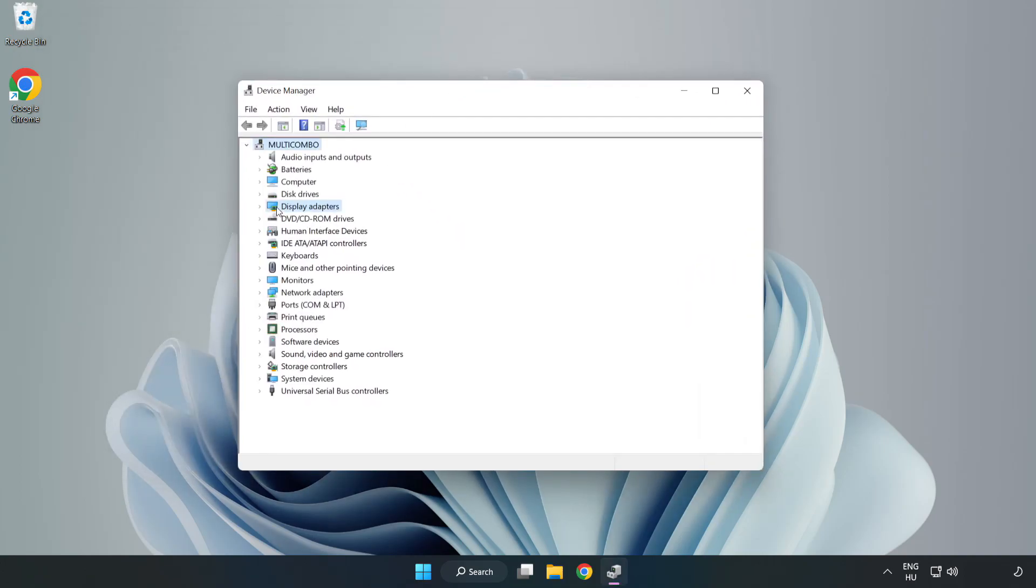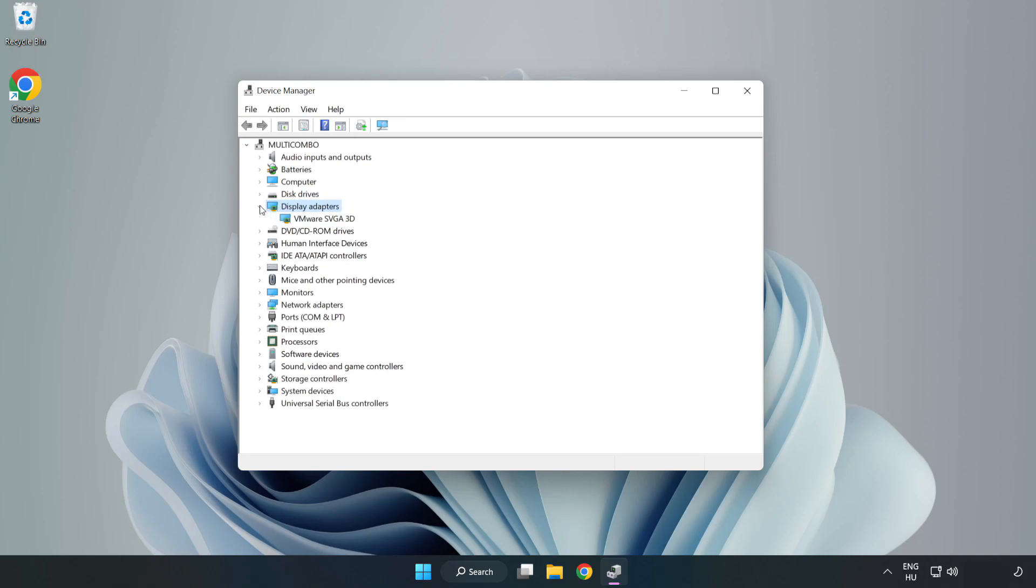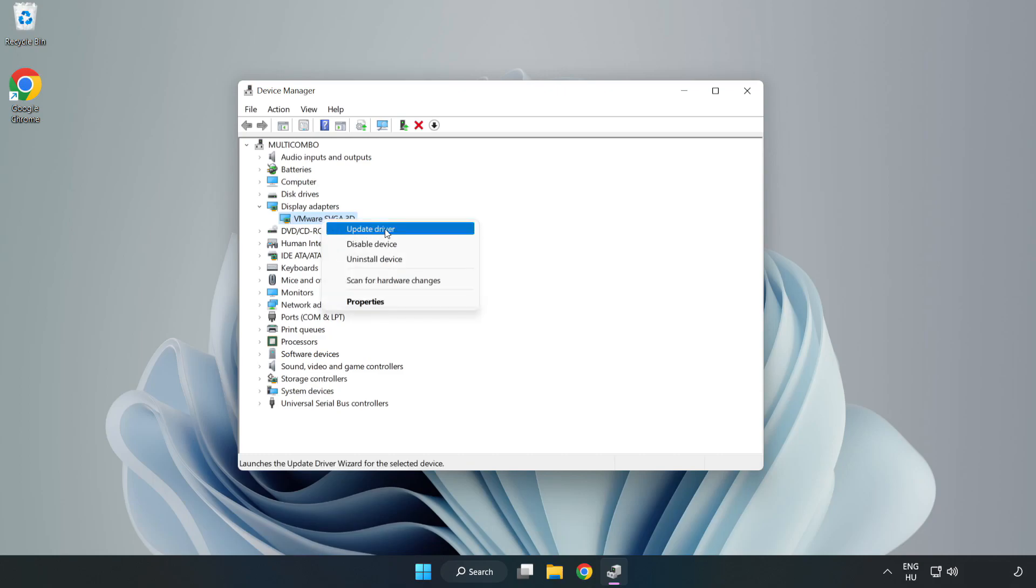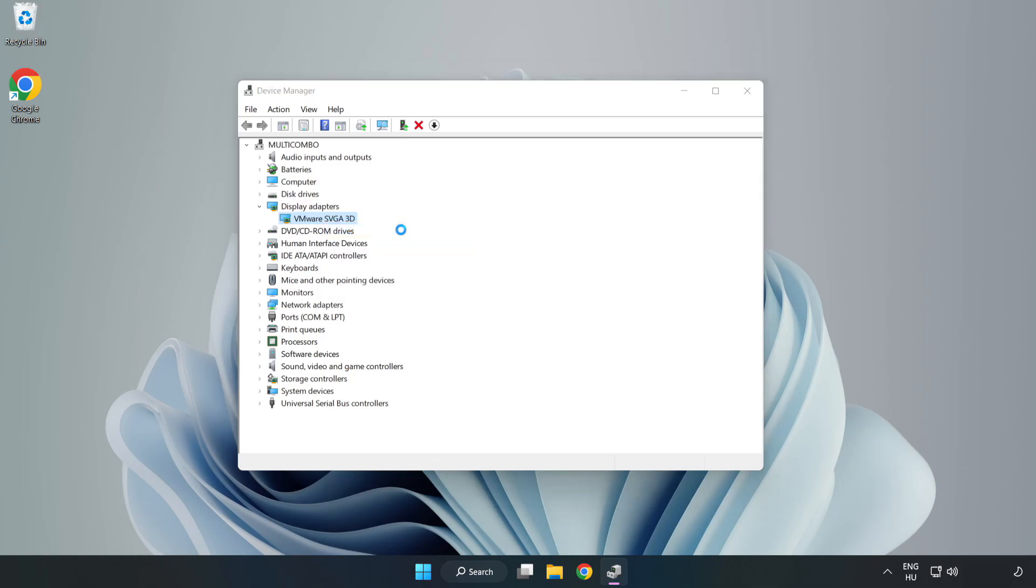Click display adapters. Select your display adapter. Right click and update driver. Search automatically for drivers.